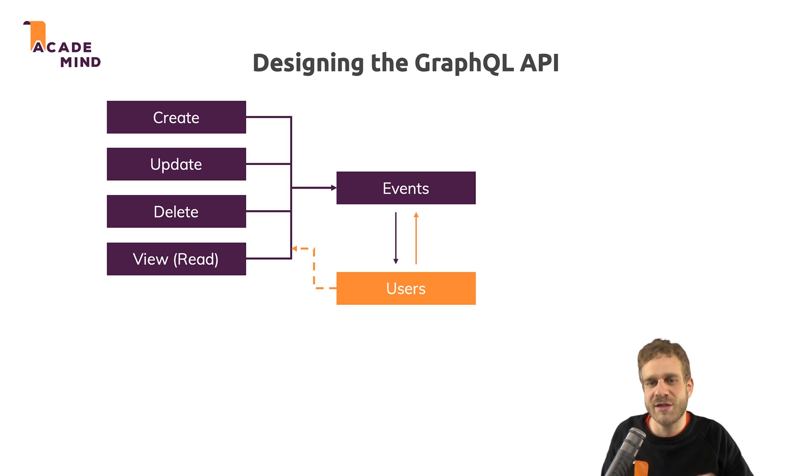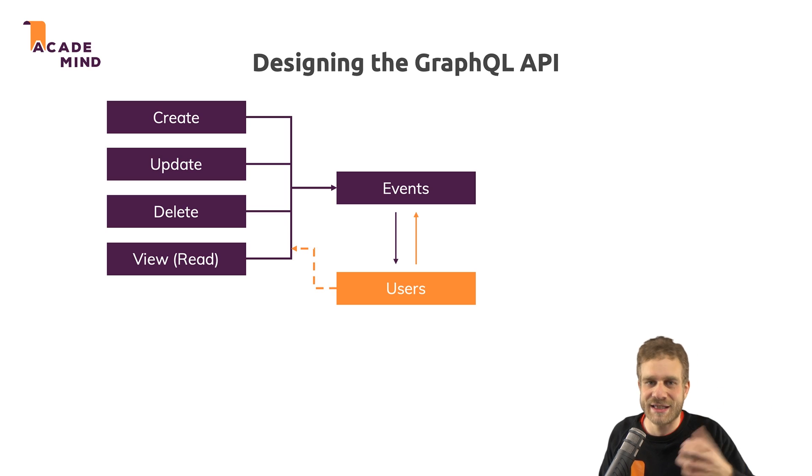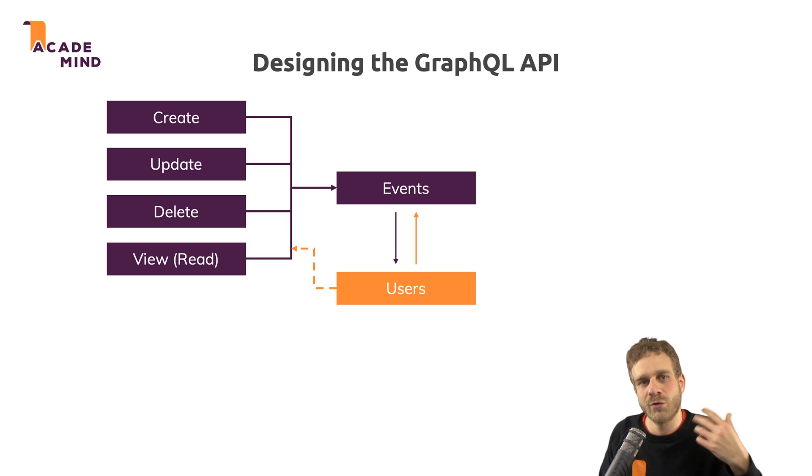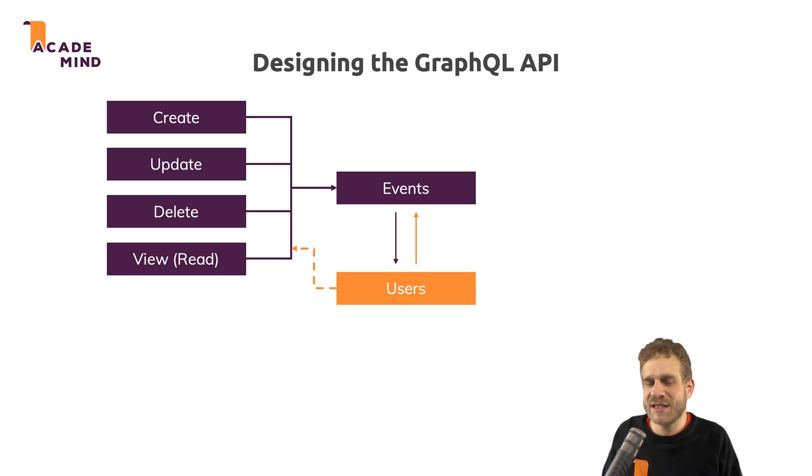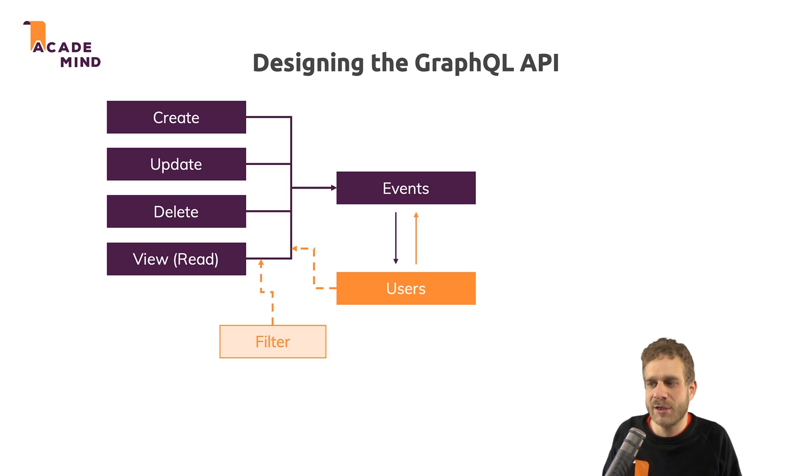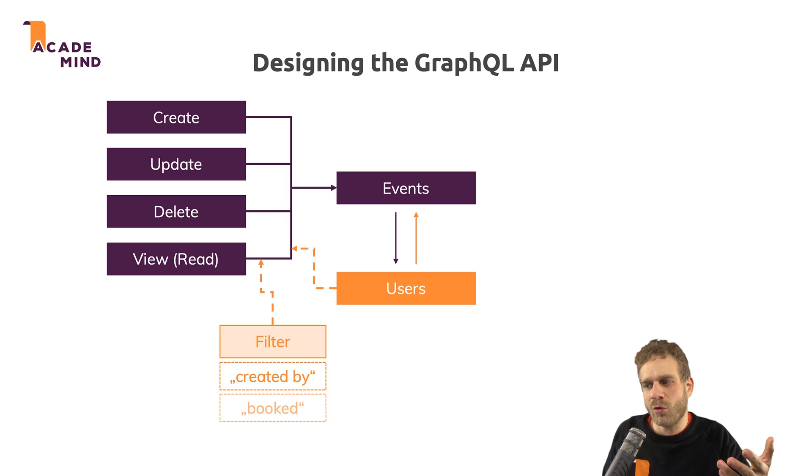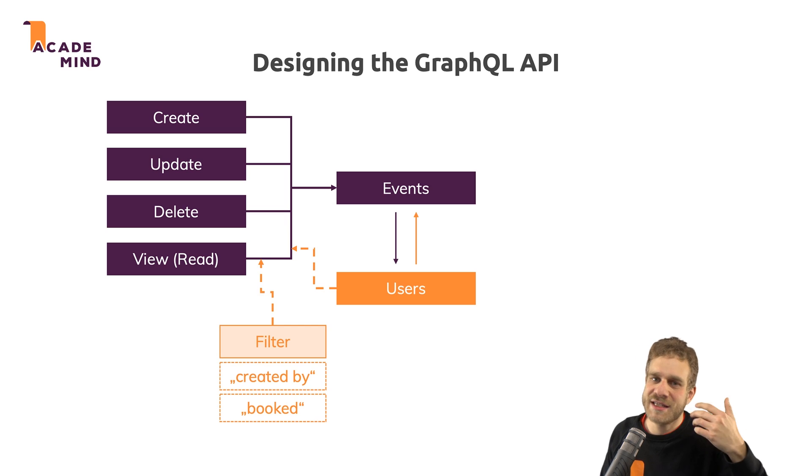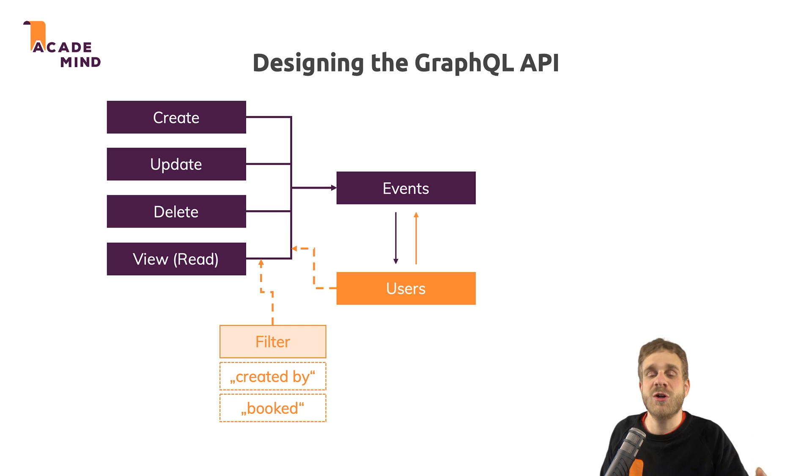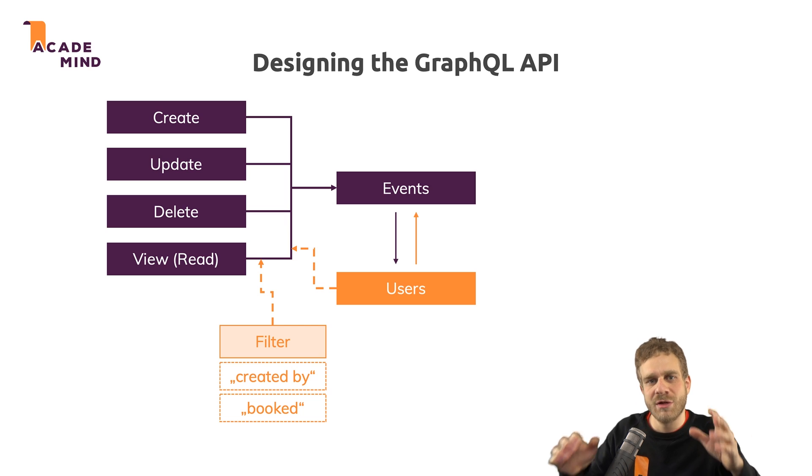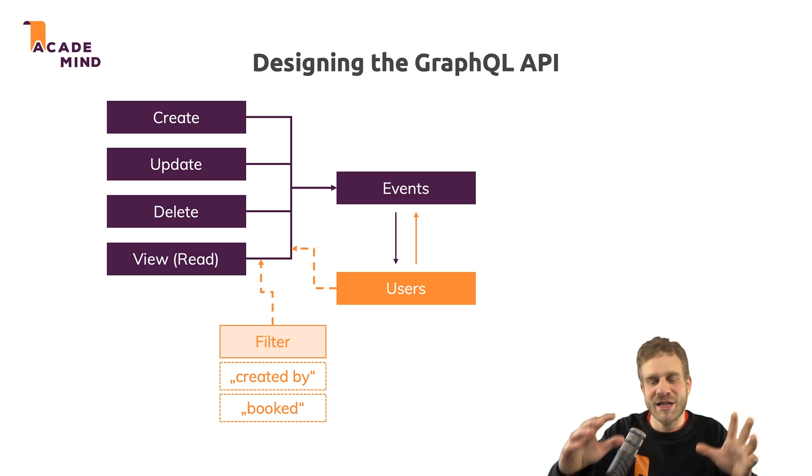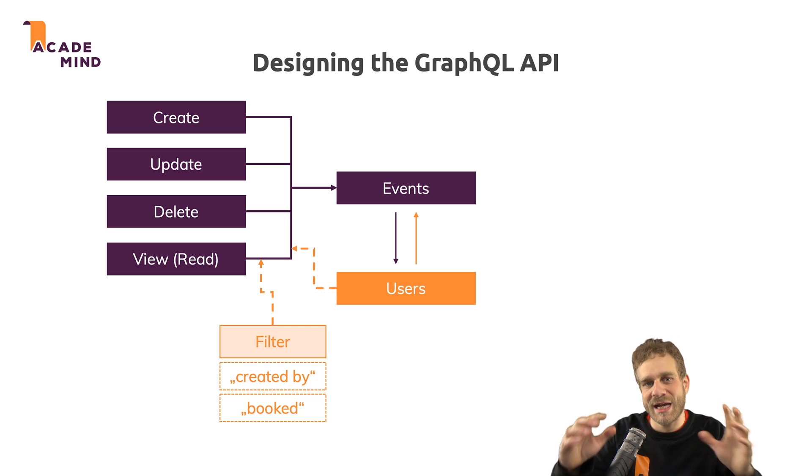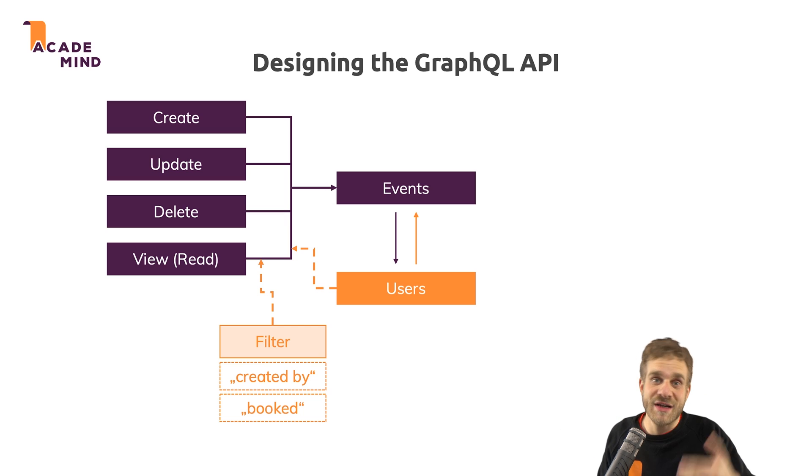And our users are kind of connected to that because it's in the end a user who creates an event or who updates an event and so on. Now when getting our events, I also want to be able to filter. I want to be able to get all events or all events created by a particular user or all events booked by a user. So we'll have to create our API such that we can actually either get all events or apply these filters.